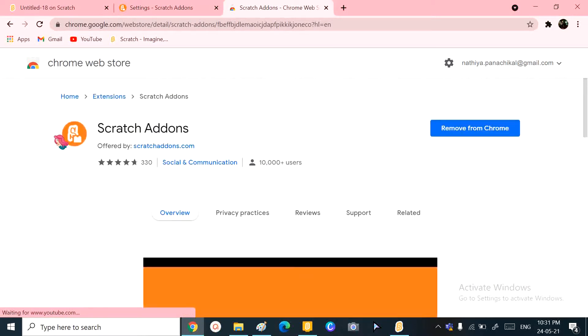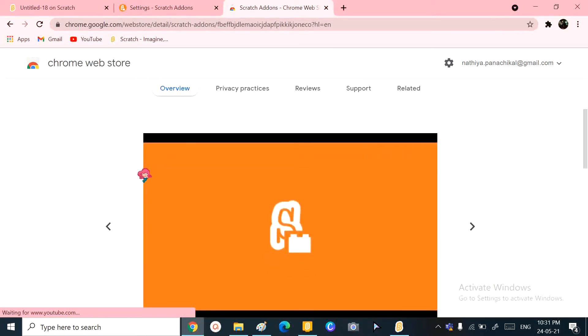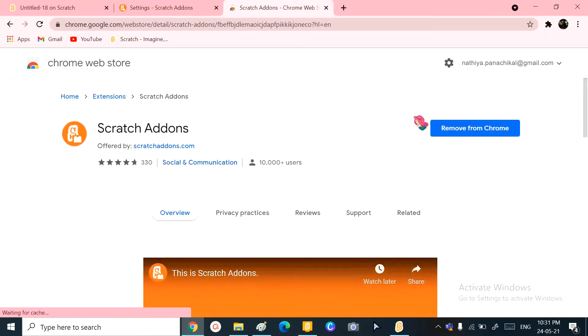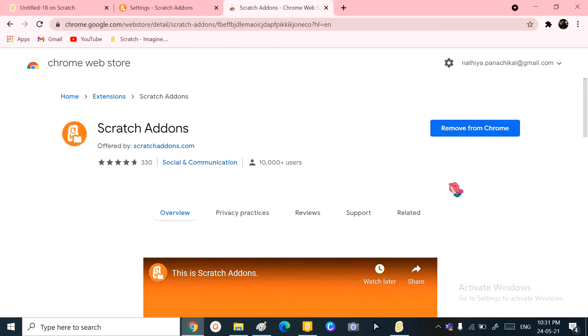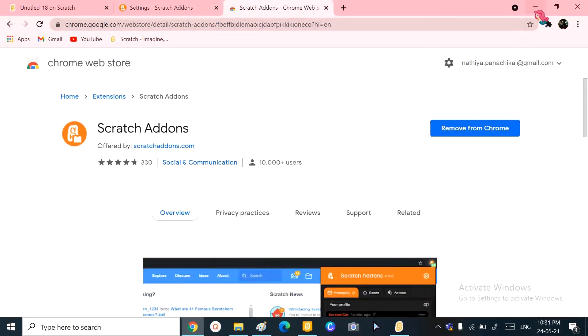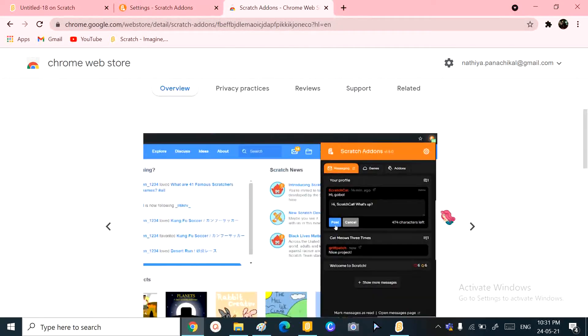What you have to do is select the first option called Scratch with an orange logo. You need to click over here and add it to Chrome. Because I already have it, it won't show me that.